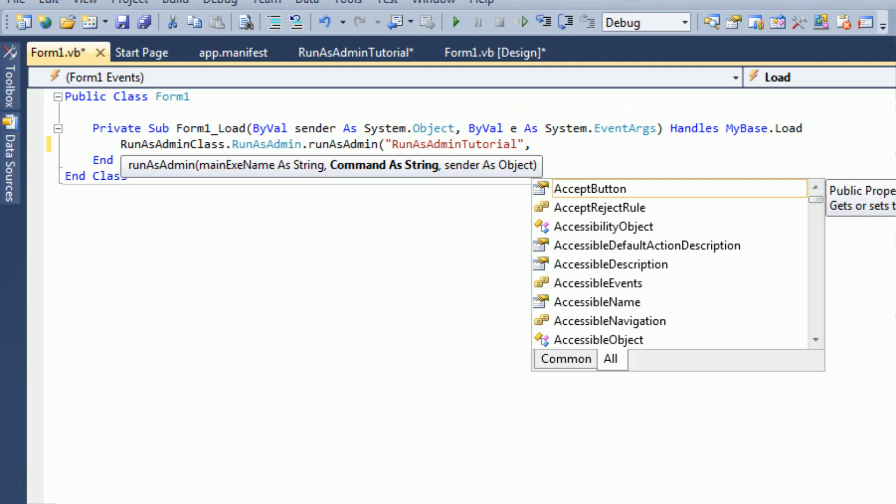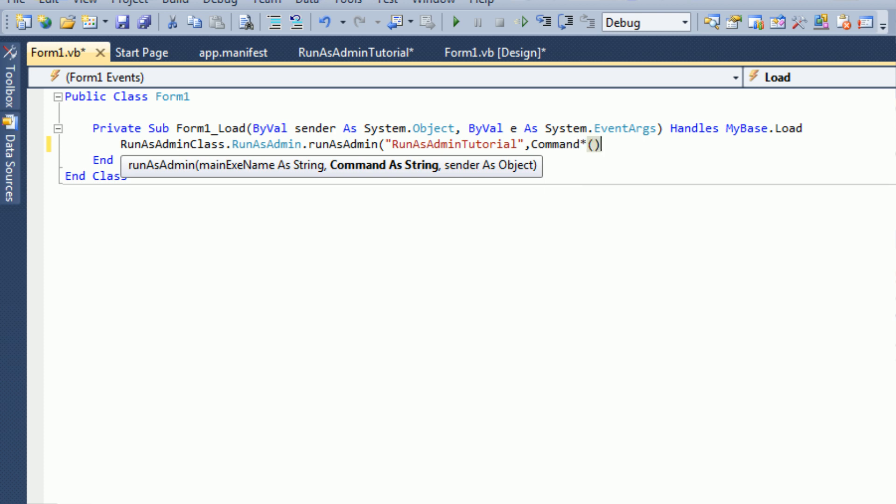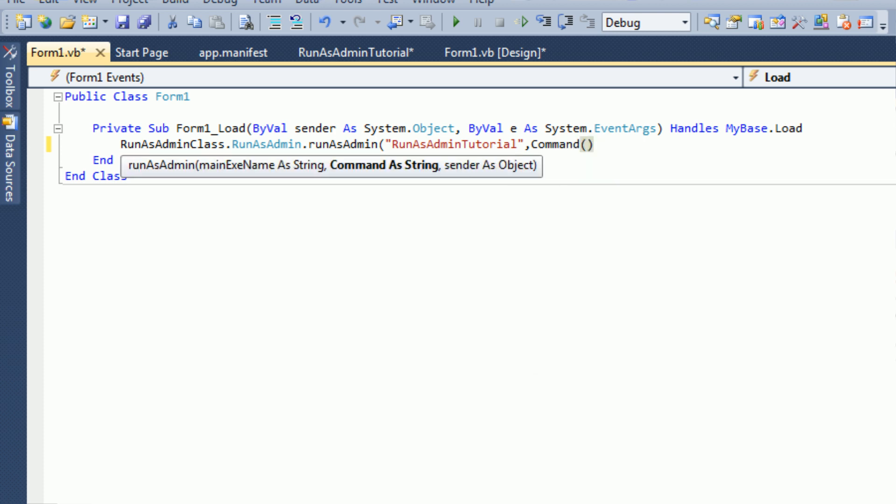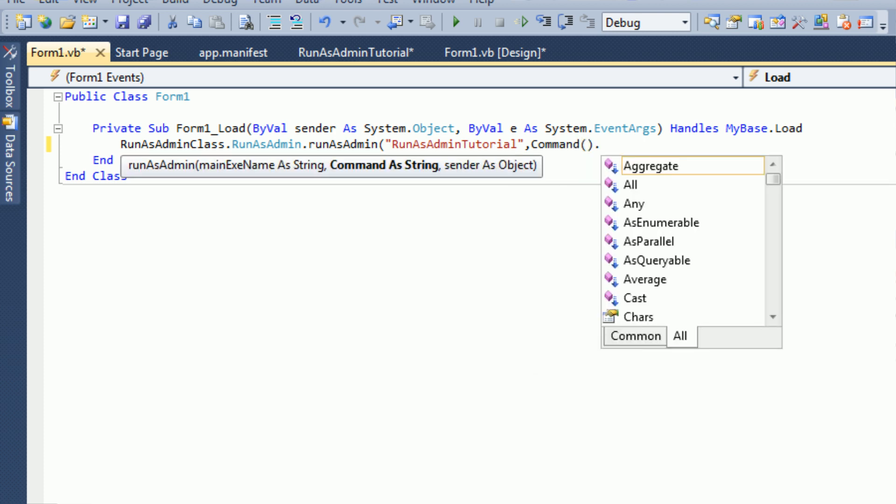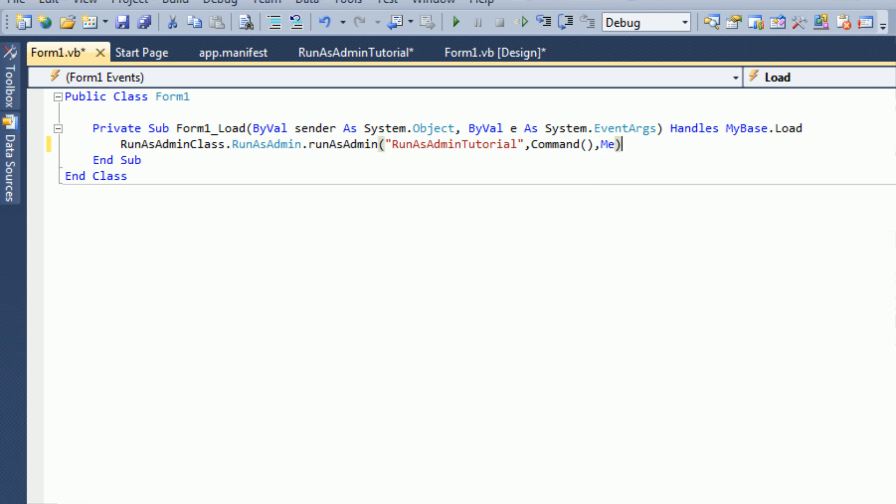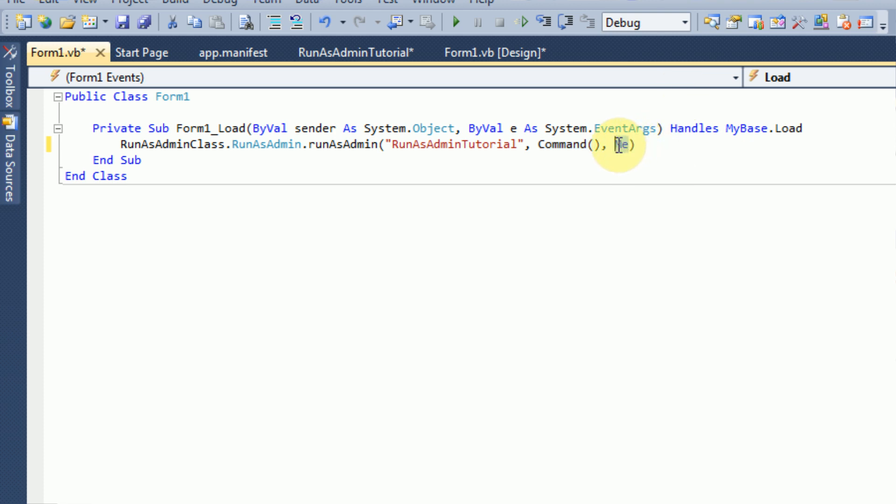Command as string, all you have to do is type in command and open and close parentheses. That's all it needs. And then the sender as the object, you just need me. So all this is doing is telling it to run this application with administrative privileges. This parameter, this is actually the parameter for when you send parameters to other Windows applications, will make sure that it runs with Windows administrative privileges. And this, me, actually will help it close the old one that is not running with administrative privileges.